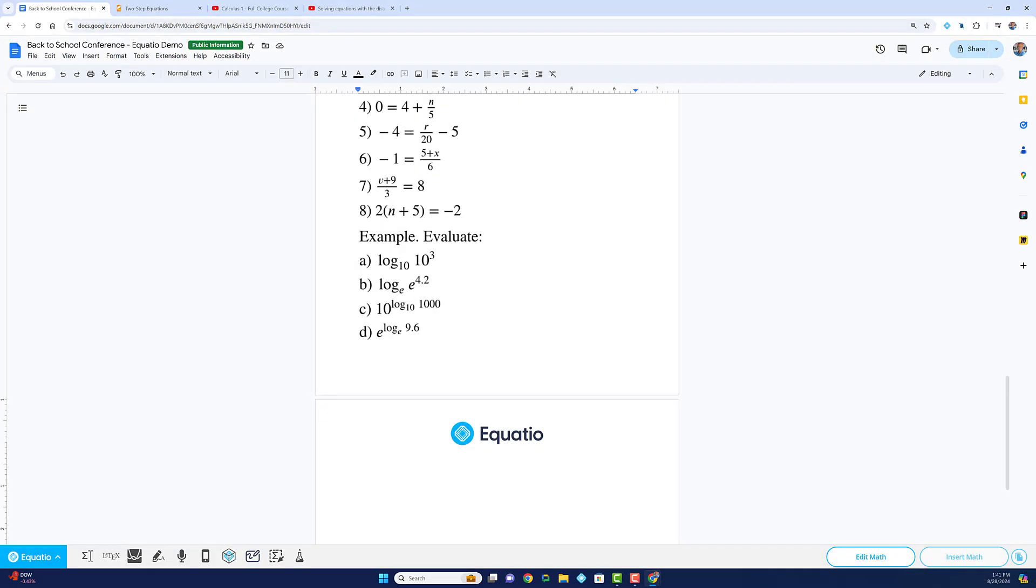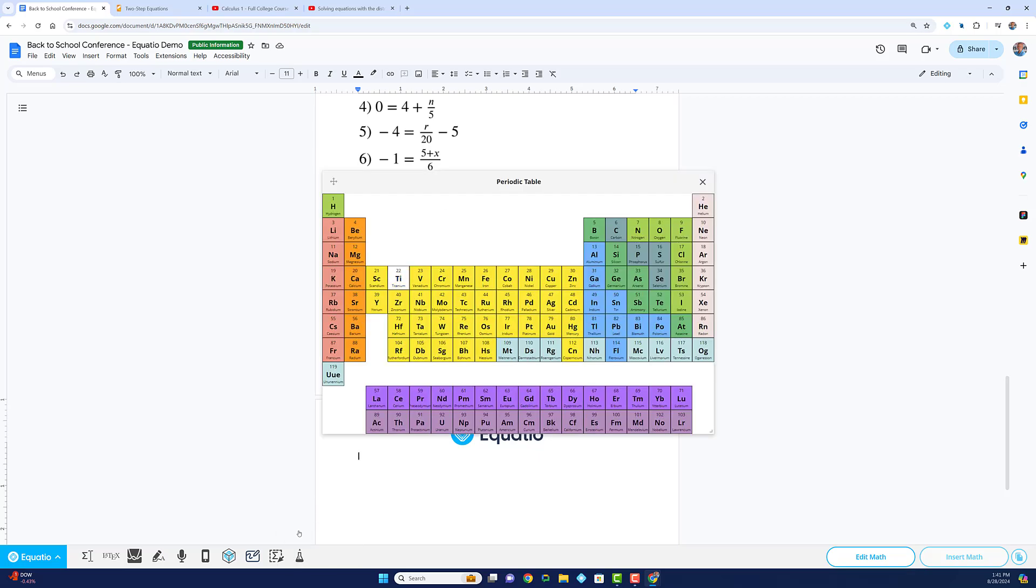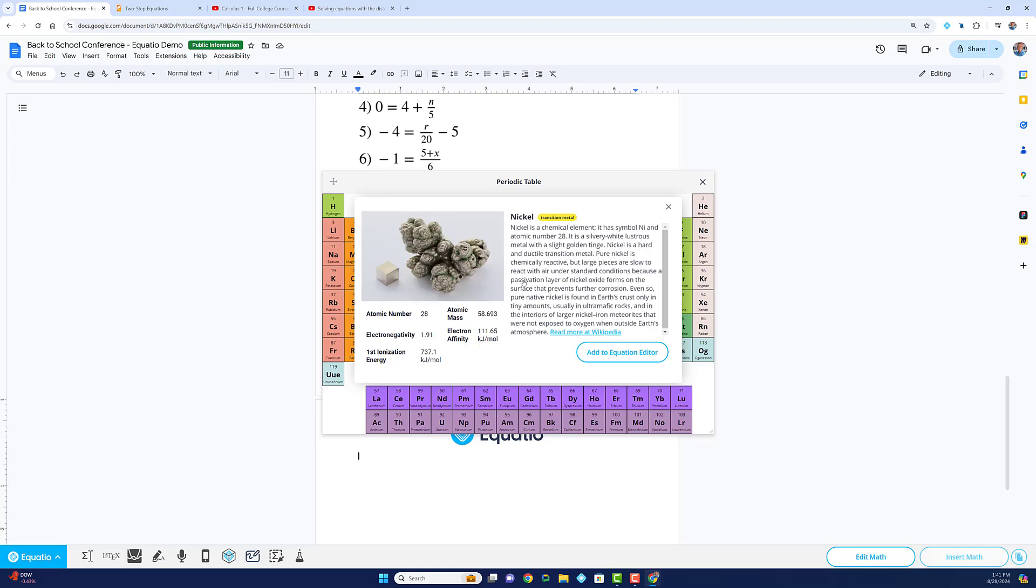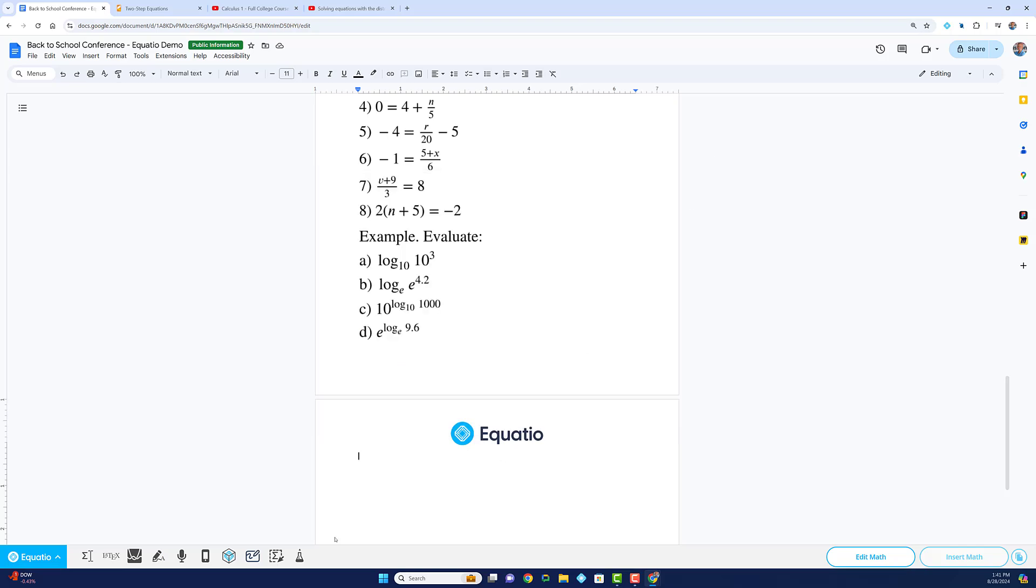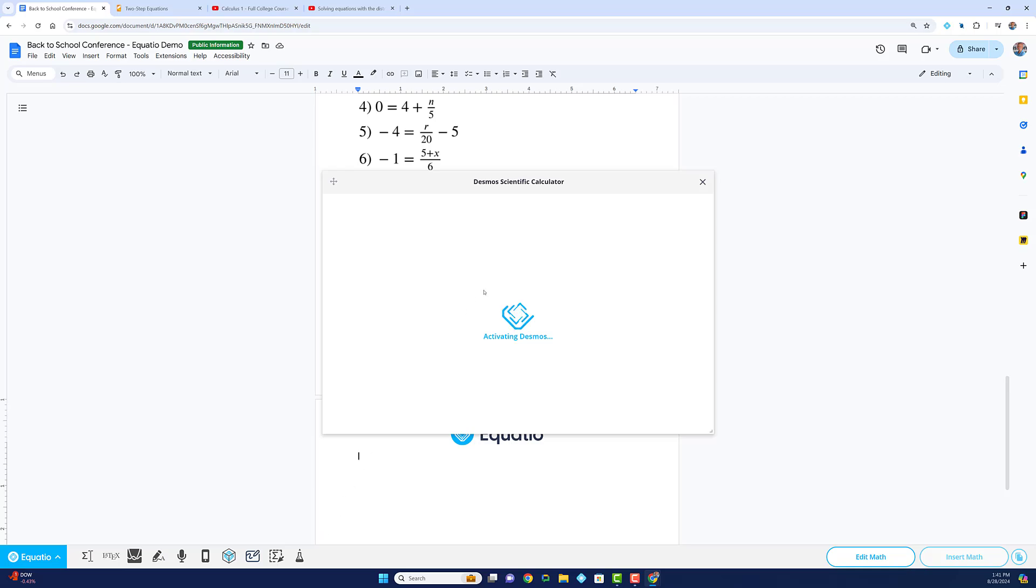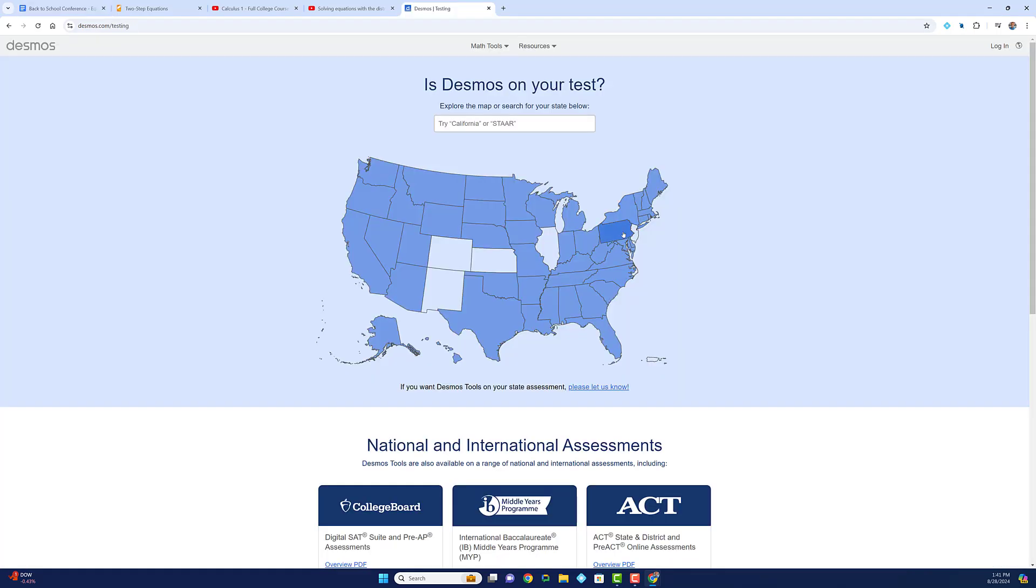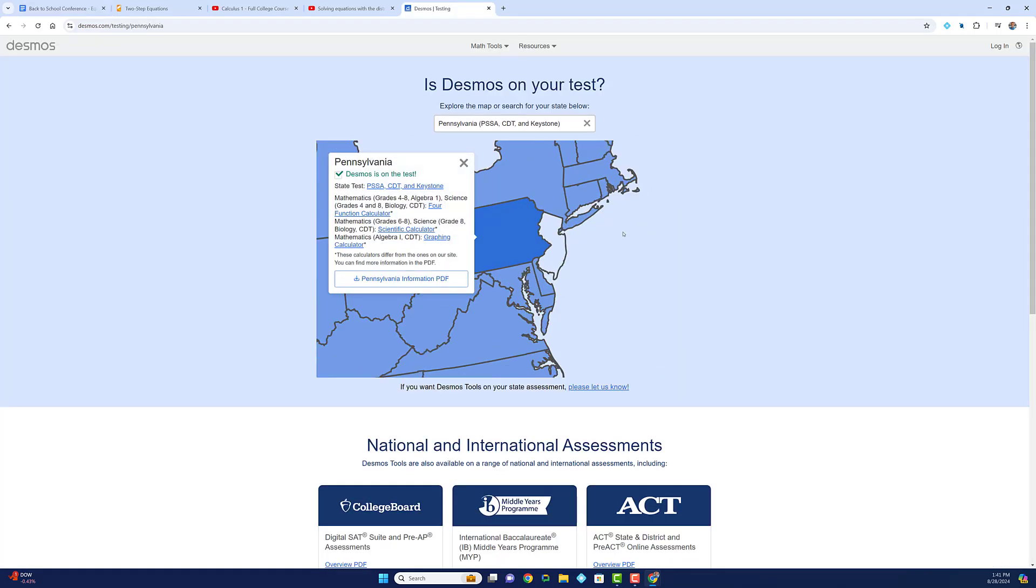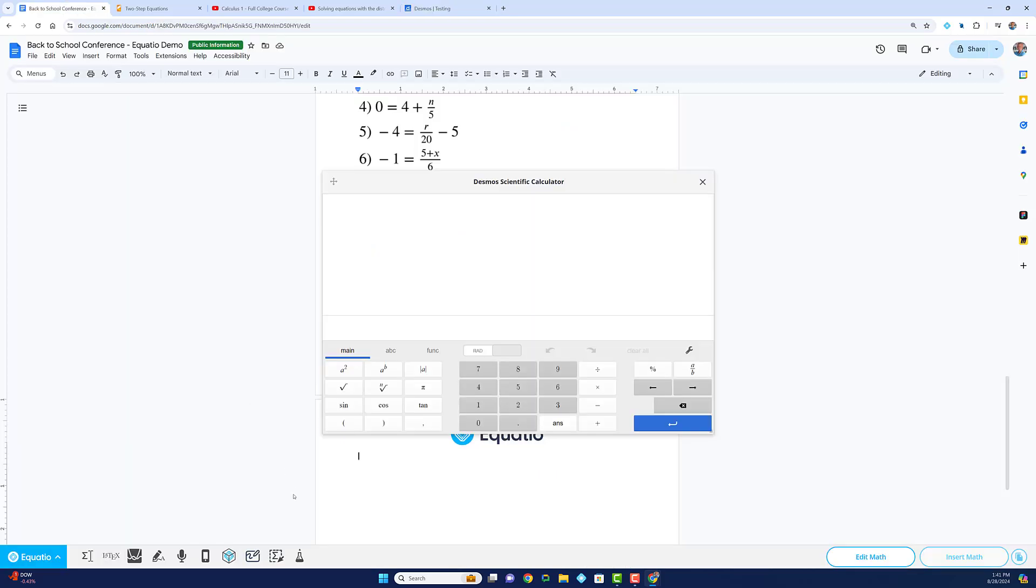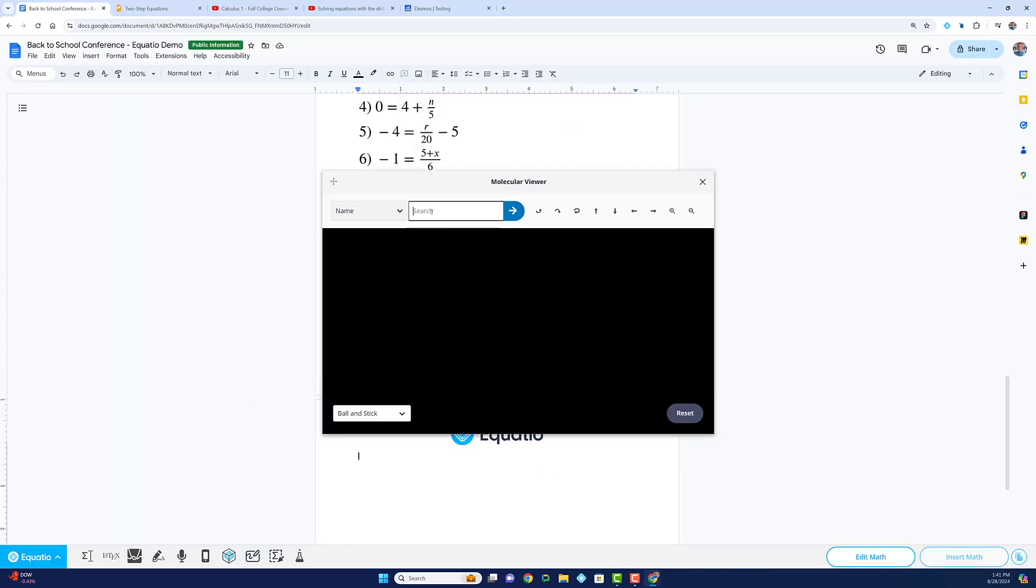Finally, let's explore our STEM tools. We offer a fully digital accessible periodic table, the Desmos scientific calculator featured on state exams, and a molecular viewer.